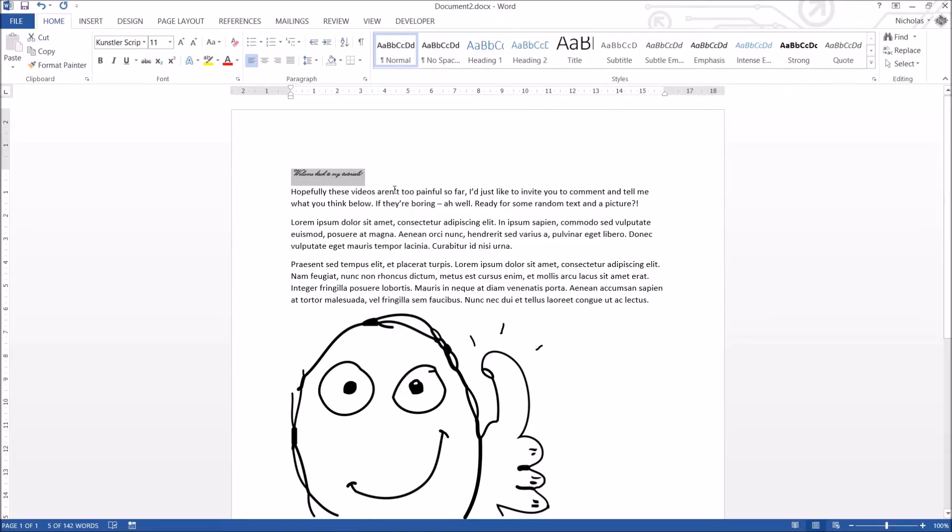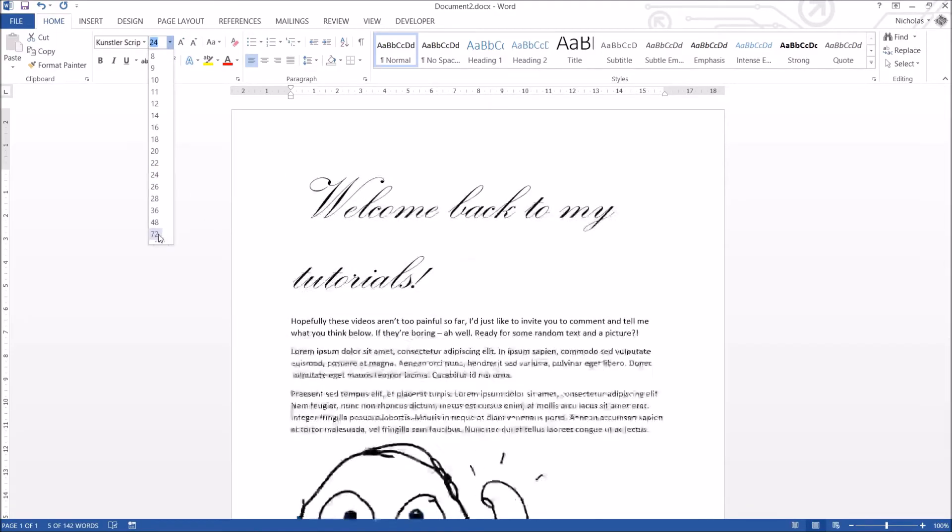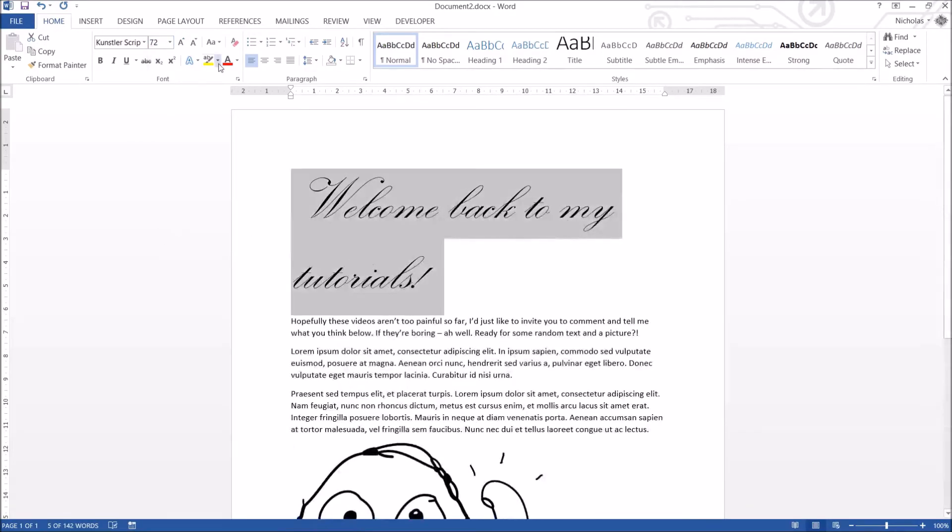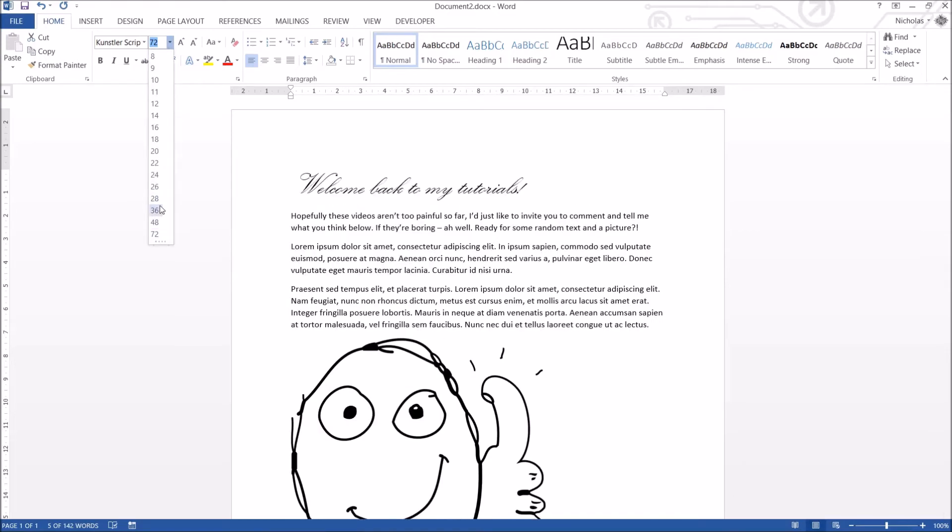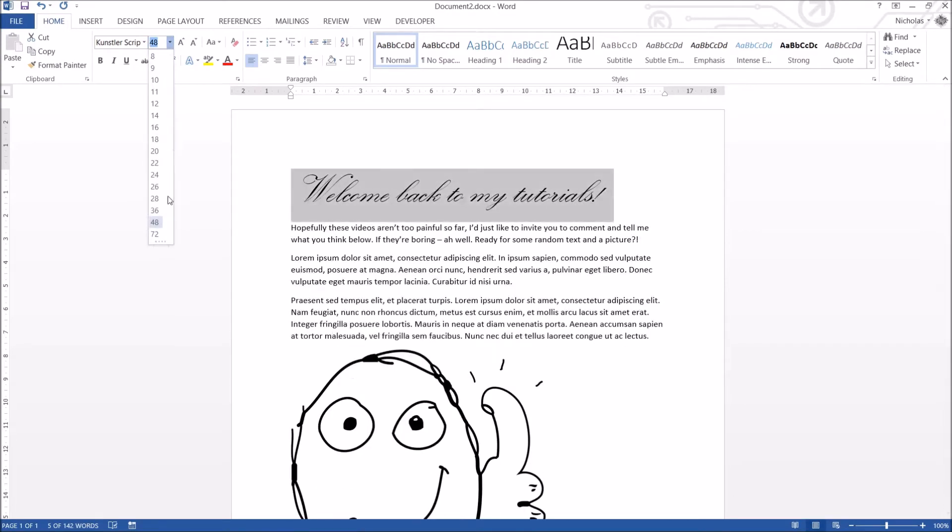I'm going to increase the size. Again, I can click the drop-down here, and I can just click on different things. 24, not bad. It can go higher than that. 72, a bit too big. Let's say 48. Not too bad at all.